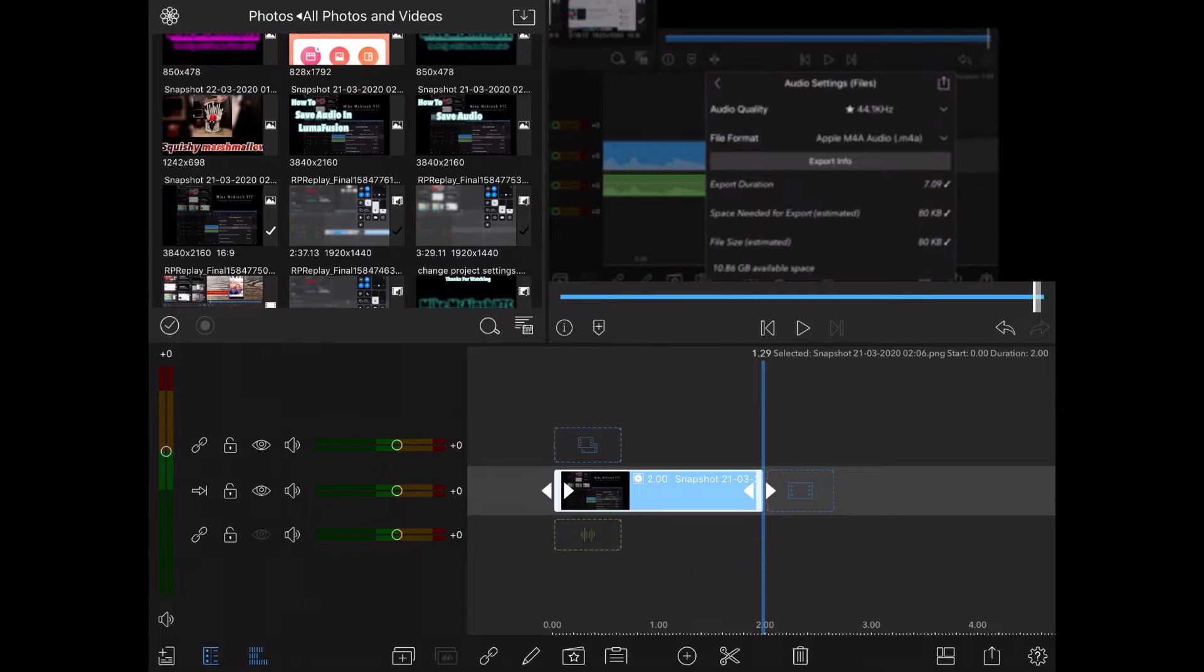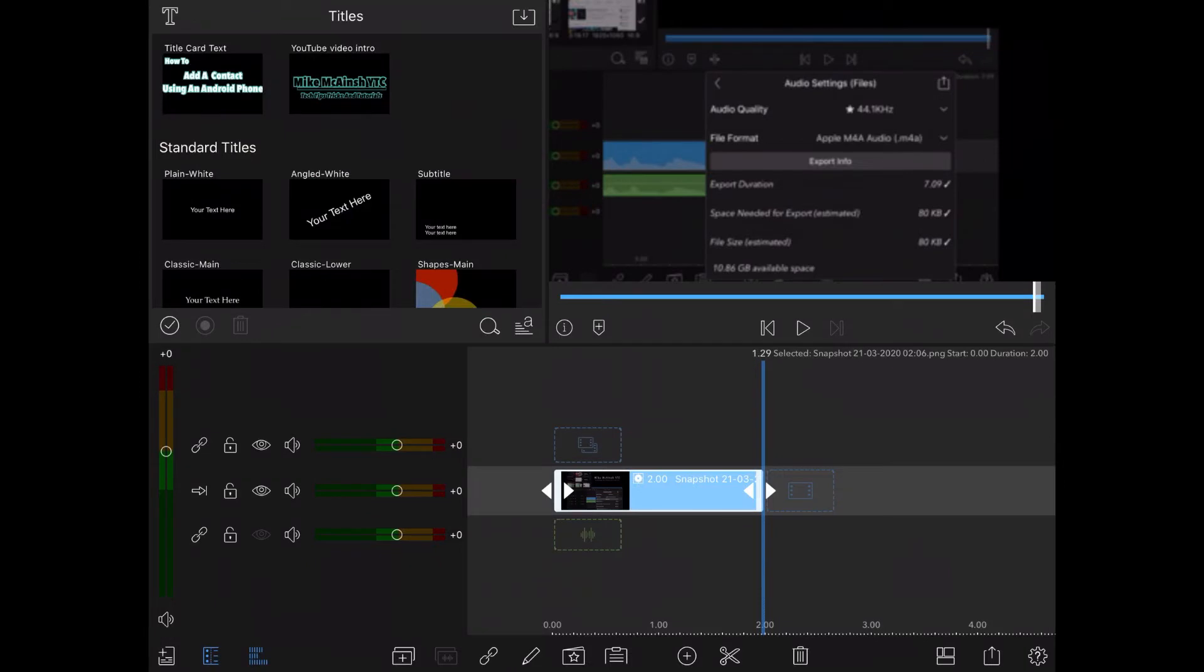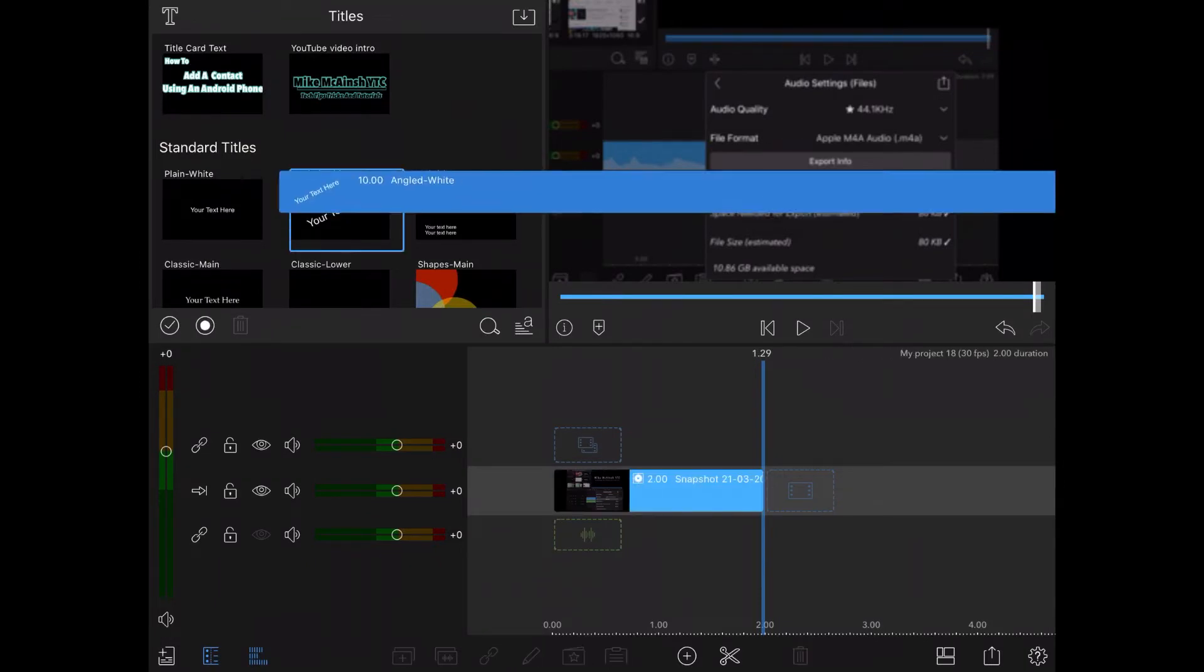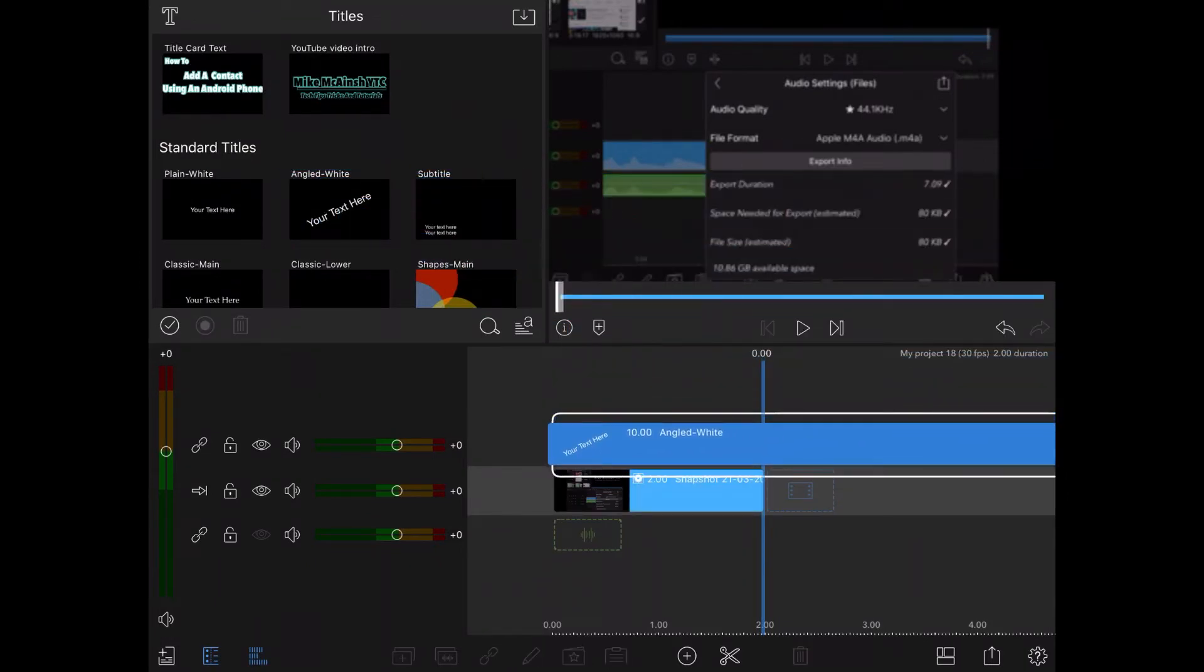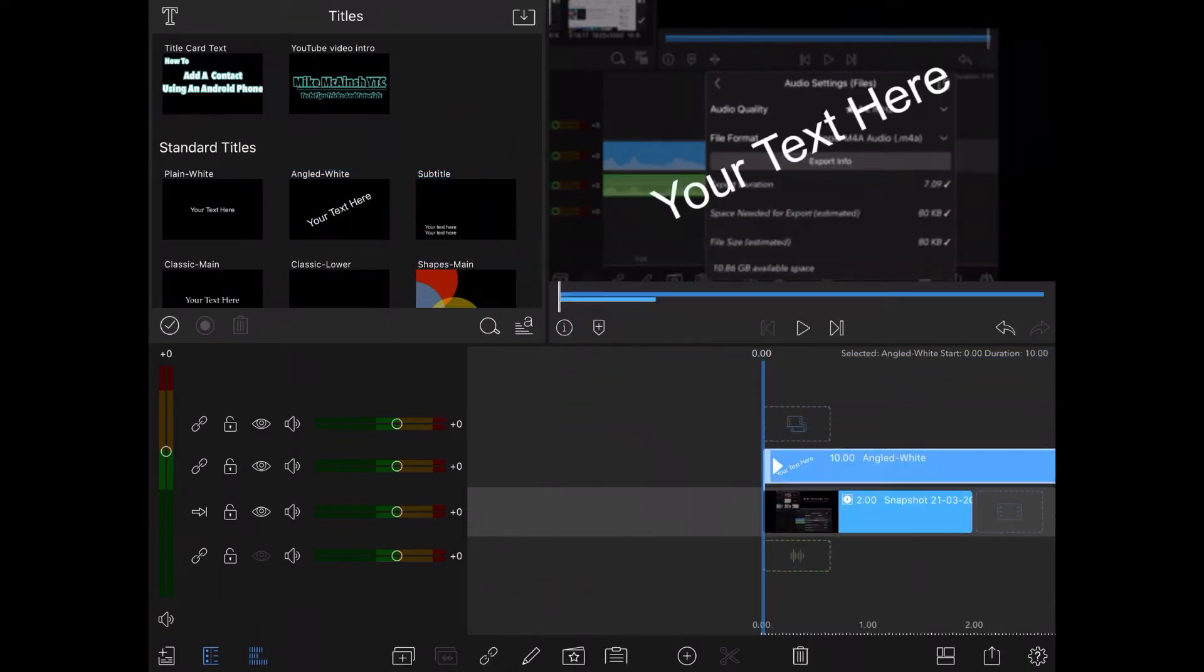I need to select titles from the menu in the upper left corner and choose a standard title. This one looks good. I'll long press on it and drag it down into the timeline and place it above my photo.